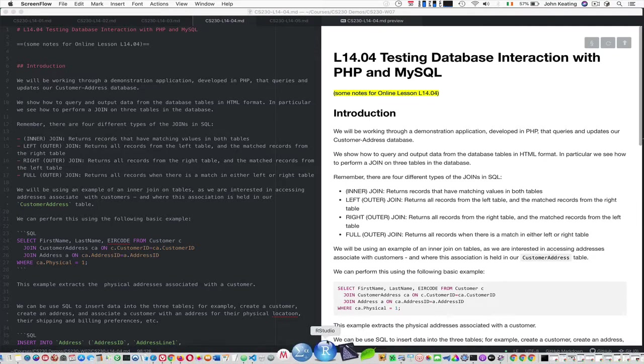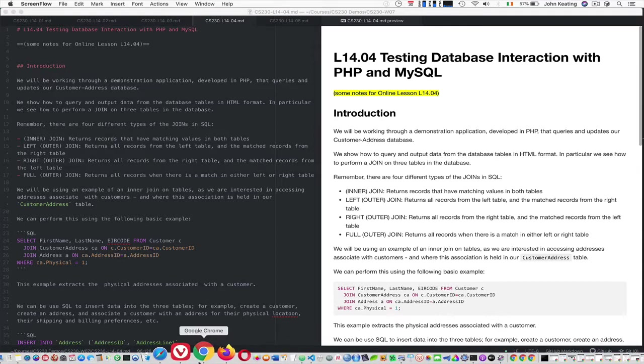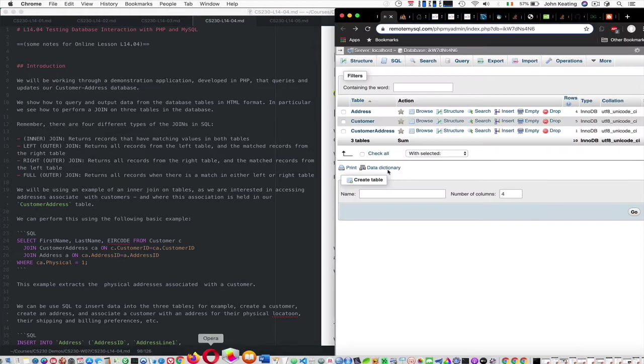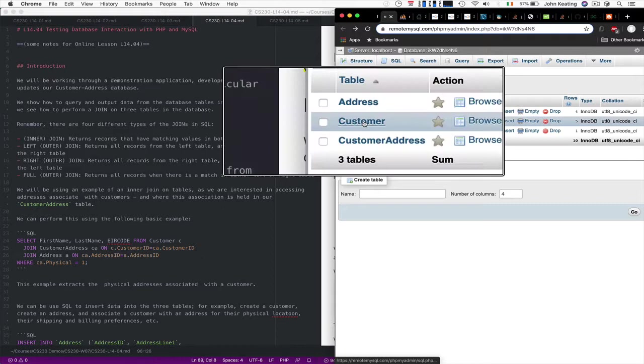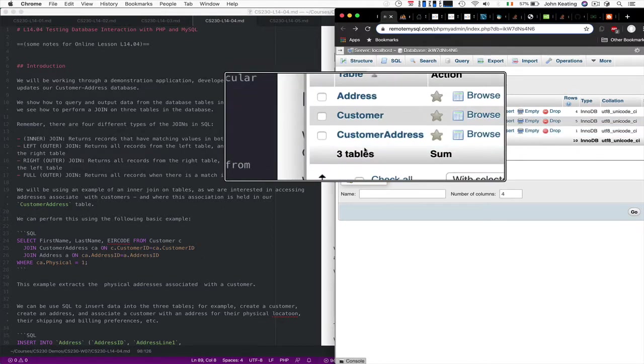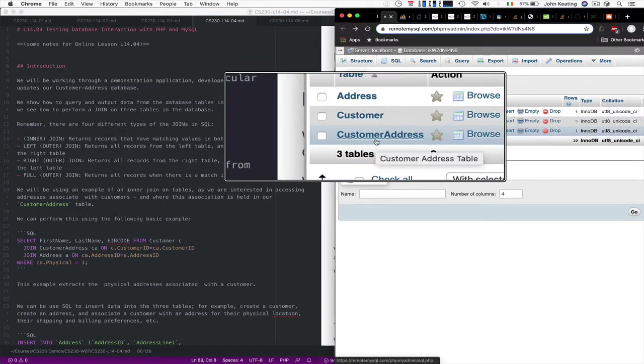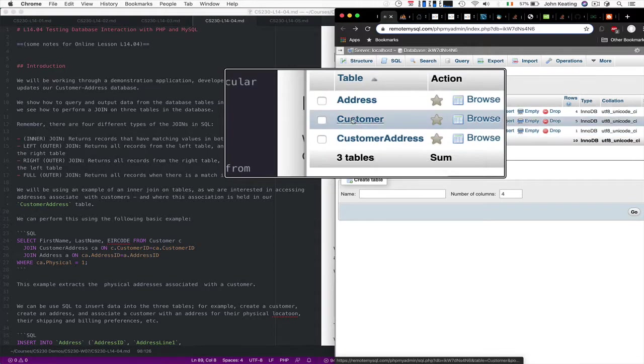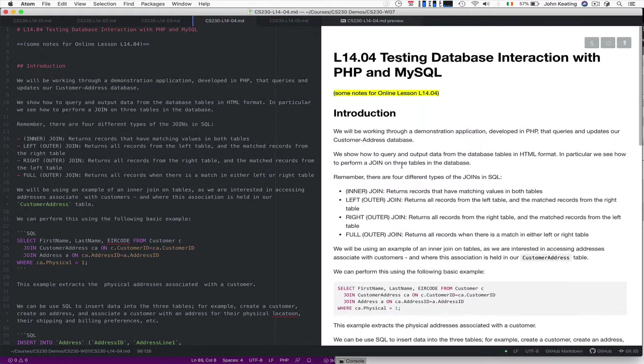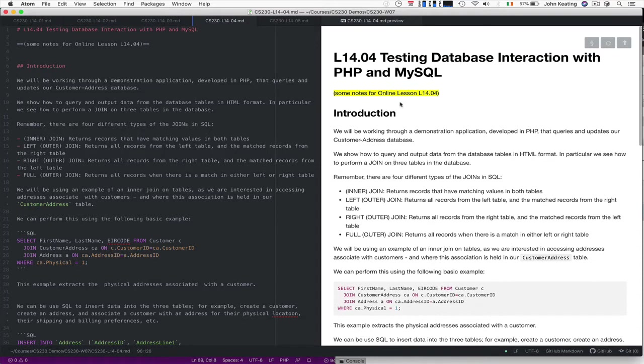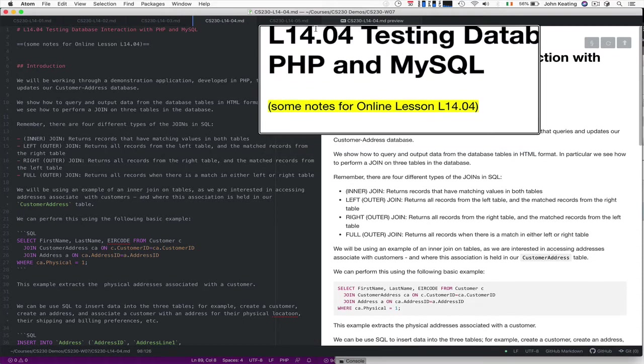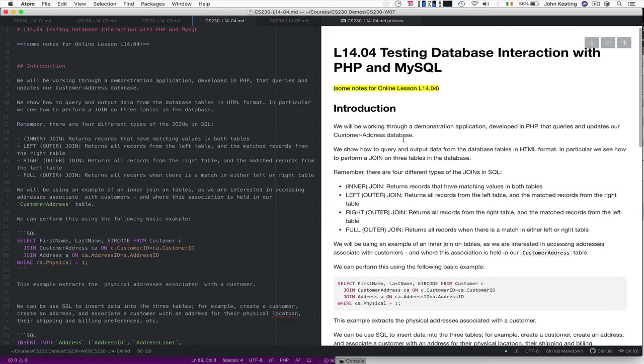So we use phpMyAdmin to set up a database. We have three tables: our address table, our customer table, our customer address table, which is essentially the relationship between these two entities from our logical data model. So now what we want to do is use PHP in order to be able to query that MySQL.